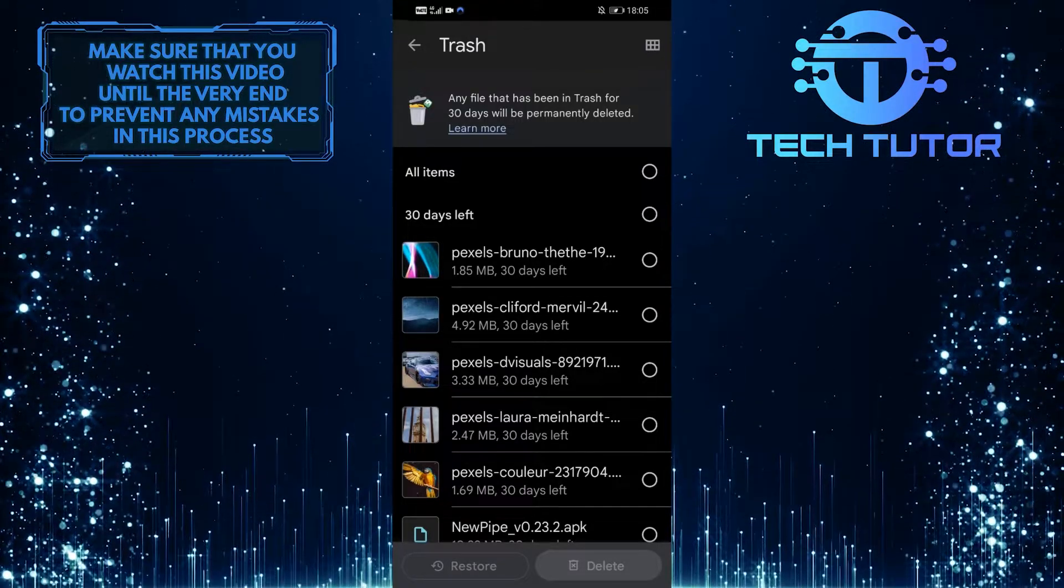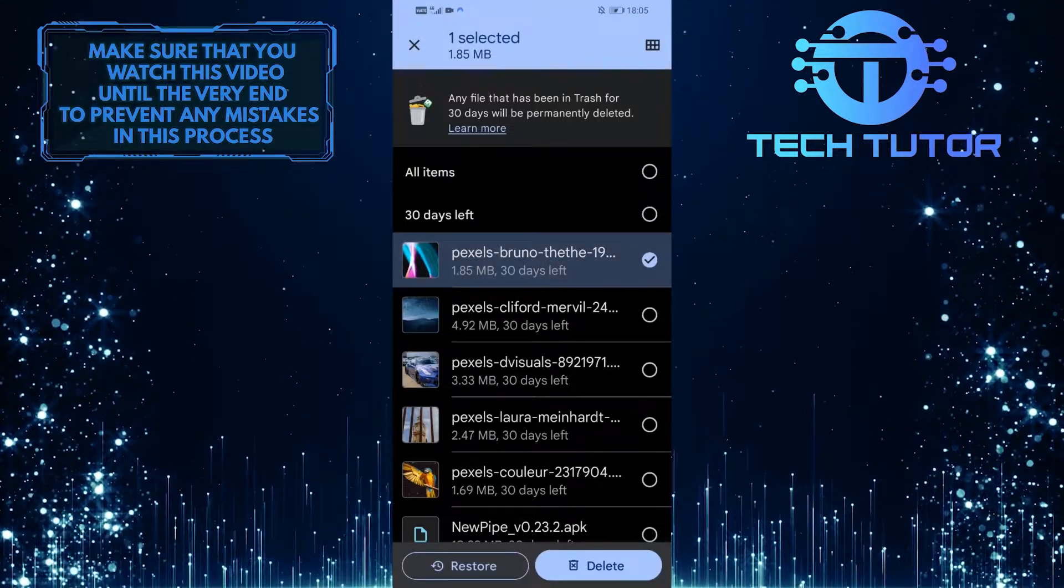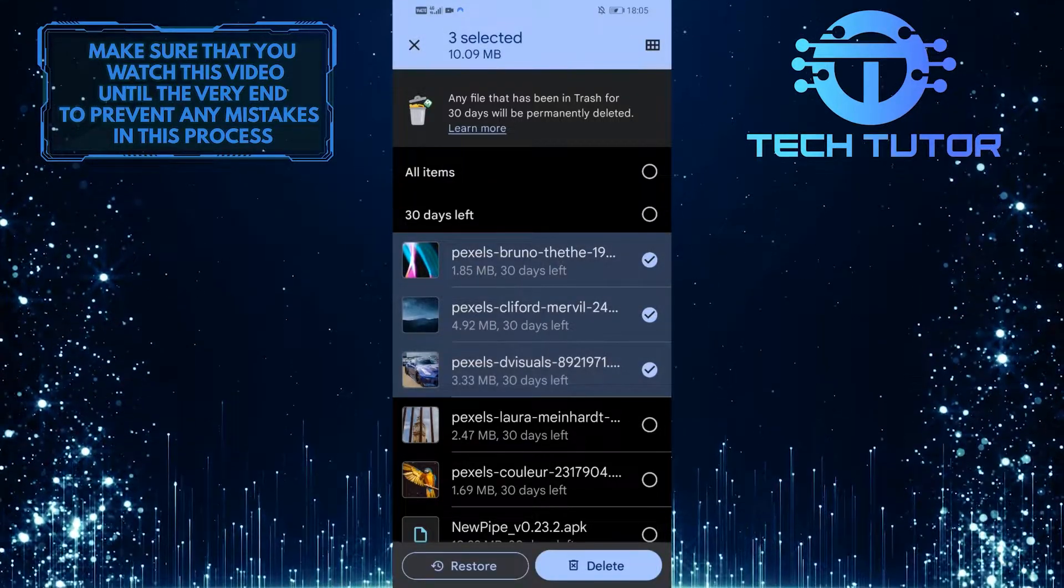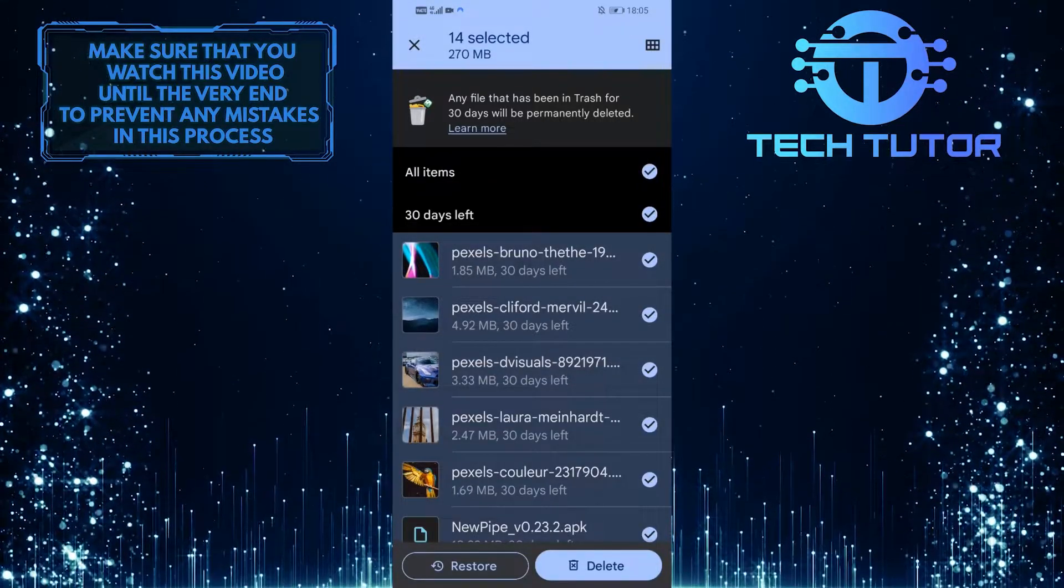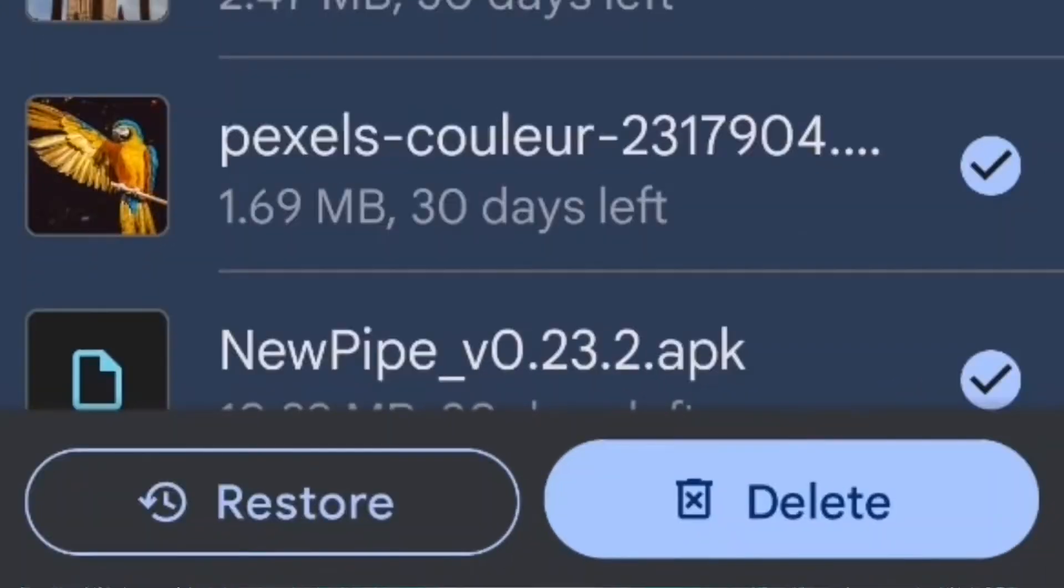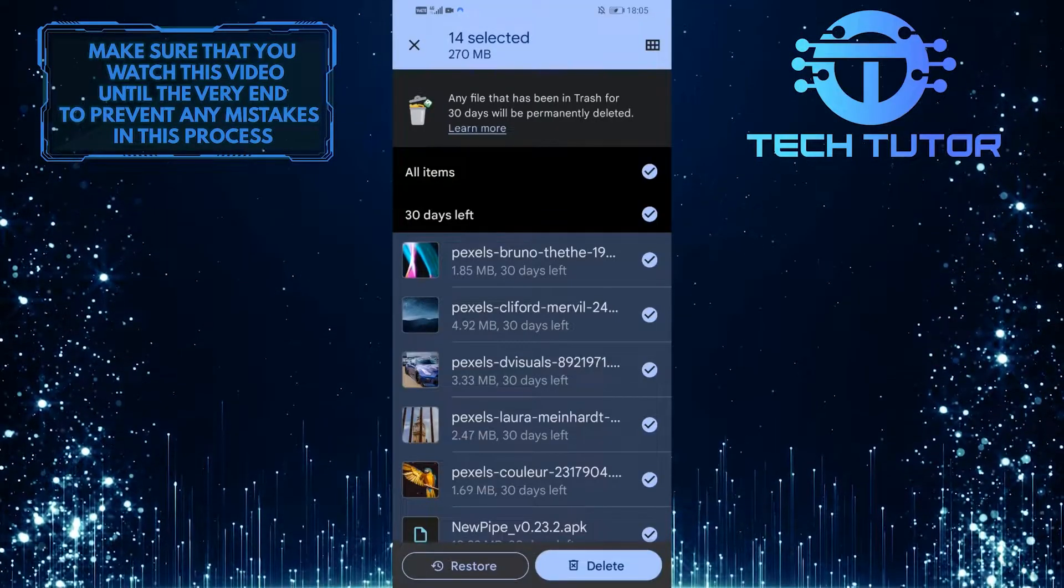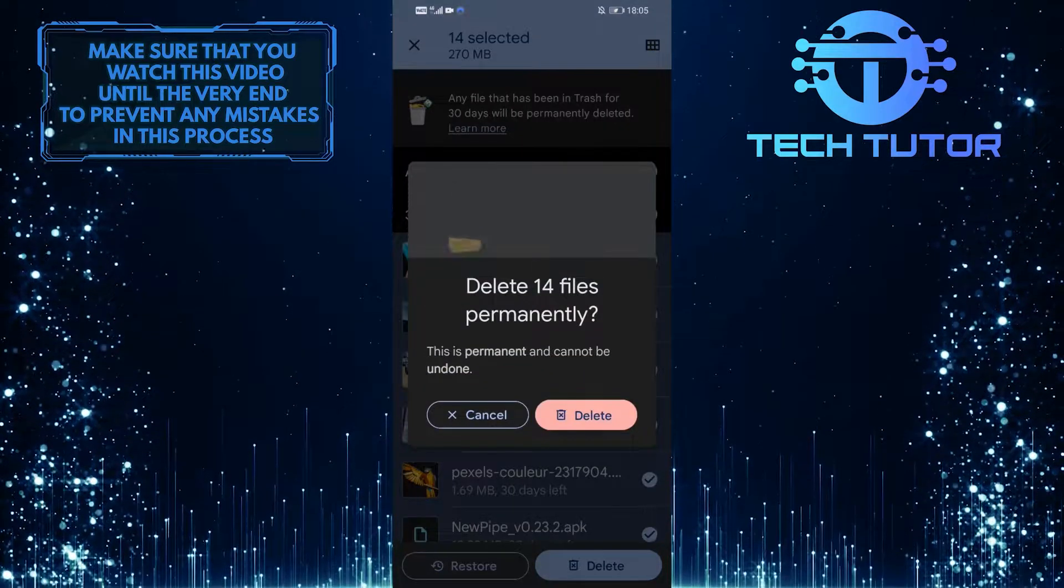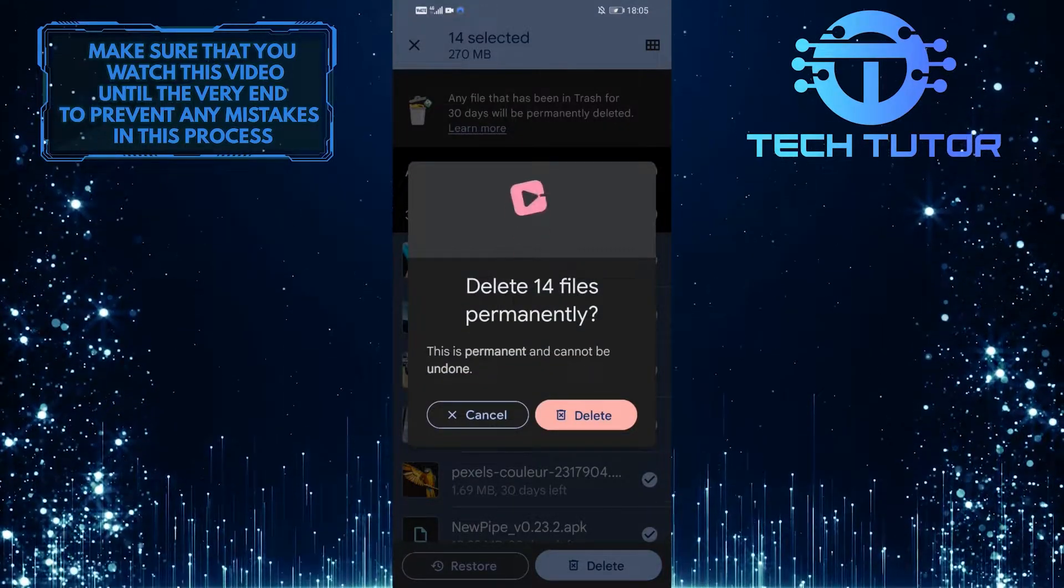So you can delete these either by tapping on them and selecting them, or you can tap on All Items and it will select everything that's in your trash bin. Then tap on Delete at the bottom right corner of the screen. Tap on Delete one more time to confirm your action.